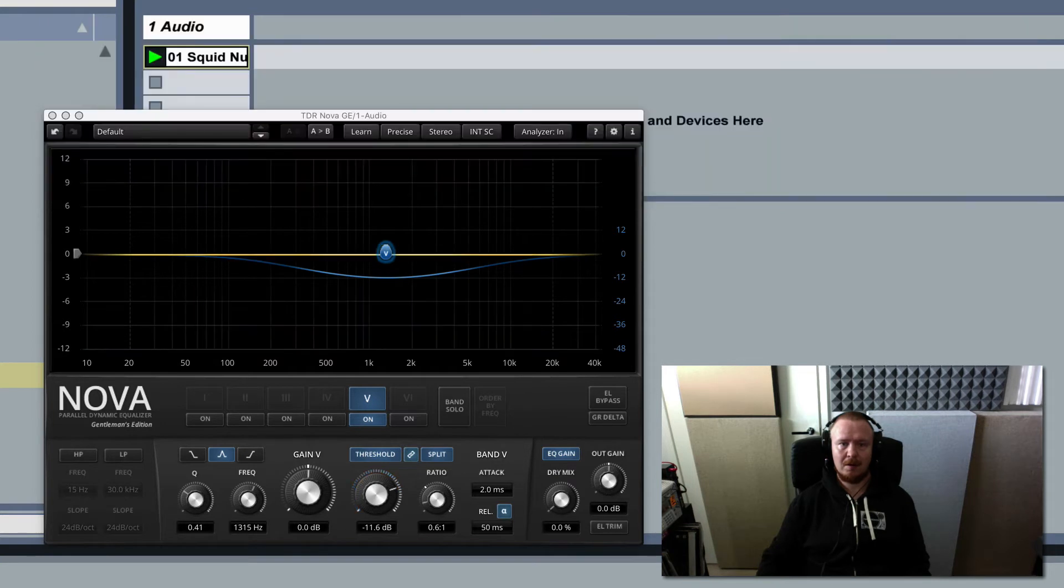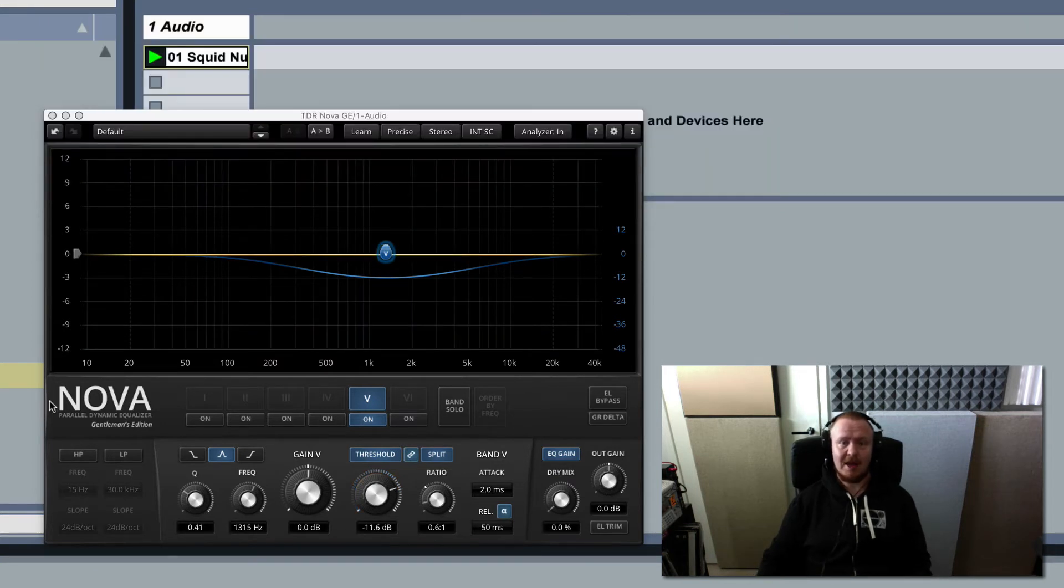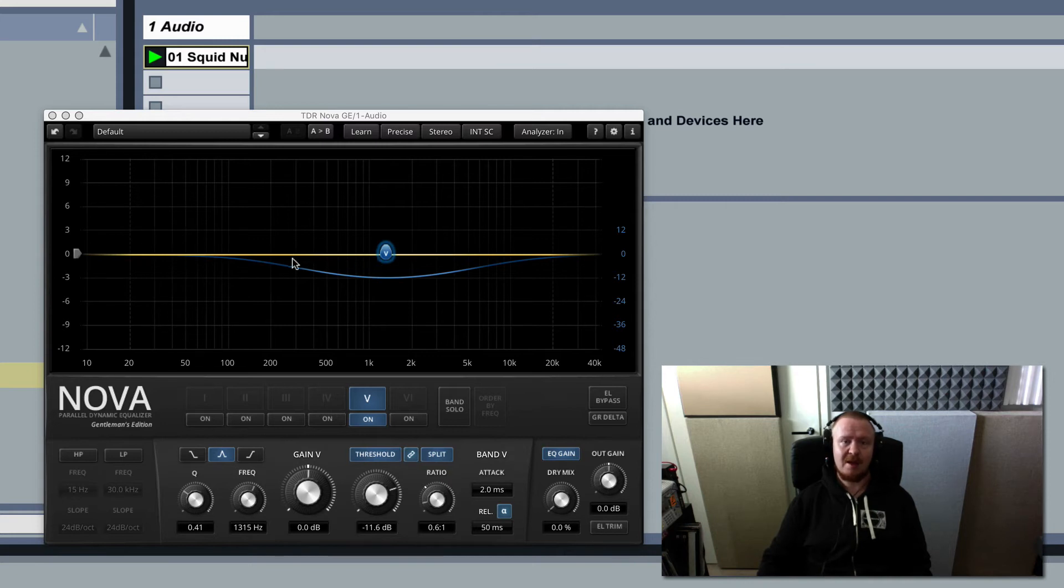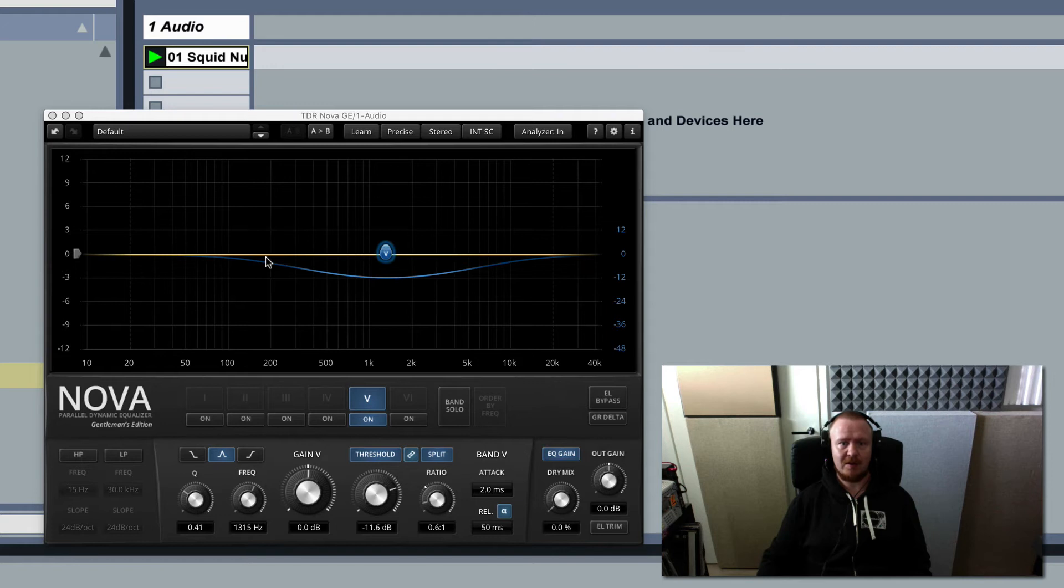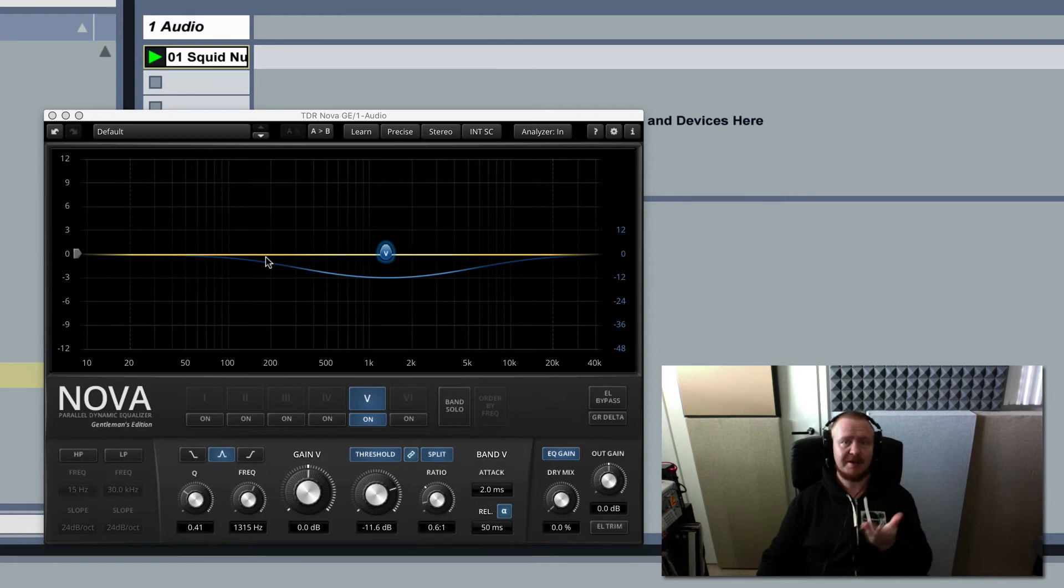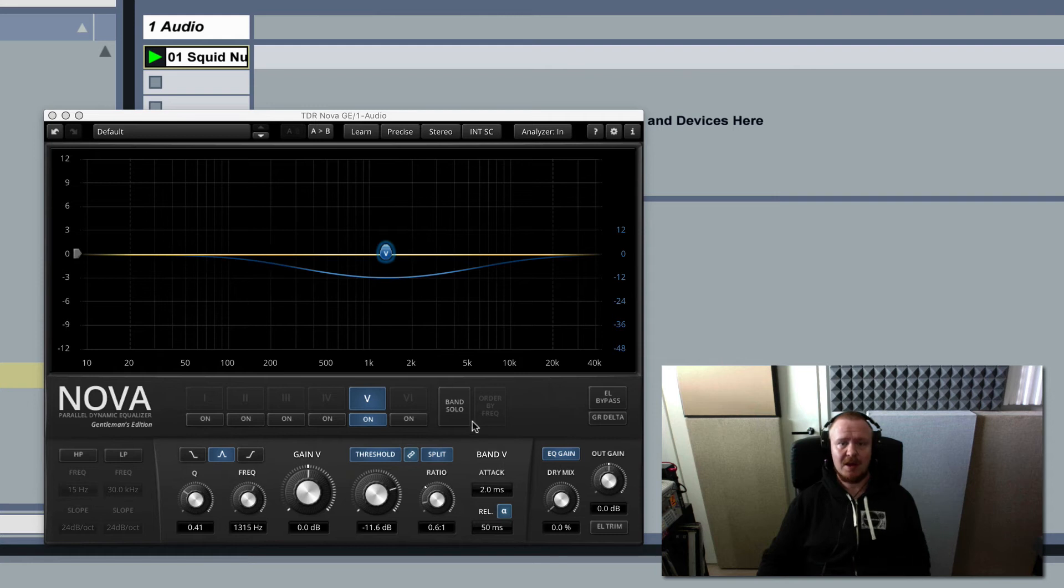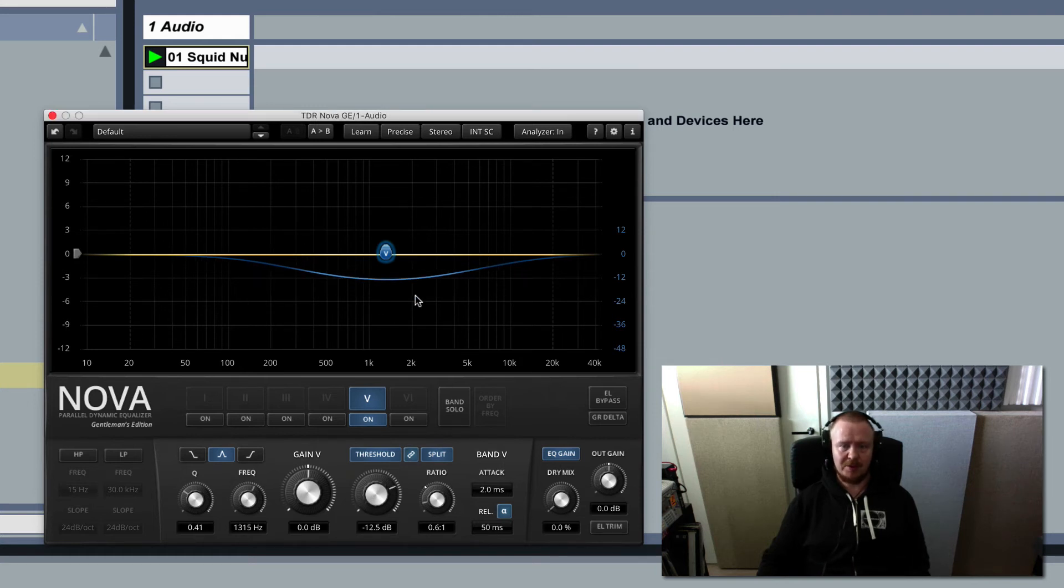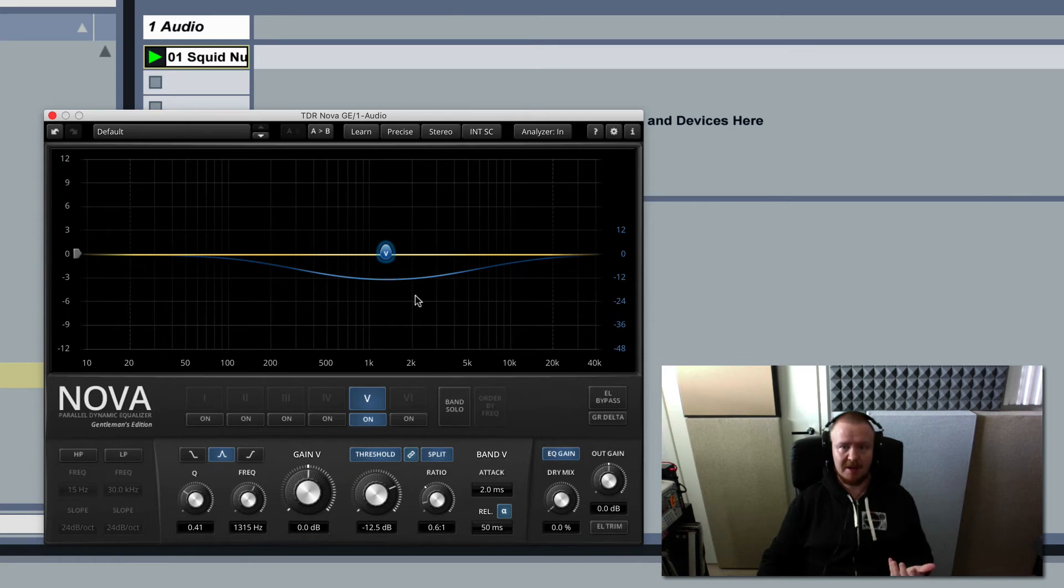So it is expanding the audio and what it's doing is, well if you first think of your regular dynamic EQing which usually brings the signal down when it exceeds the threshold, here the signal that exceeds the threshold is pulled up. It's expanded.